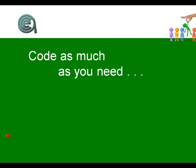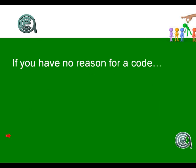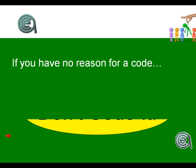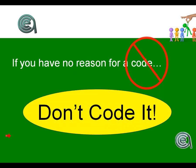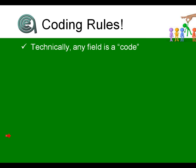The general rule: code as much as you need. However, if you don't have a reason for a code, don't code it. There is a balance here. Just because there is a field on a record to store something, if that field does not have data that you use, report, analyze, and it's not required by some other third party, don't code it. Don't bother your customers with information requests if you're not going to store it, report it, or use it.